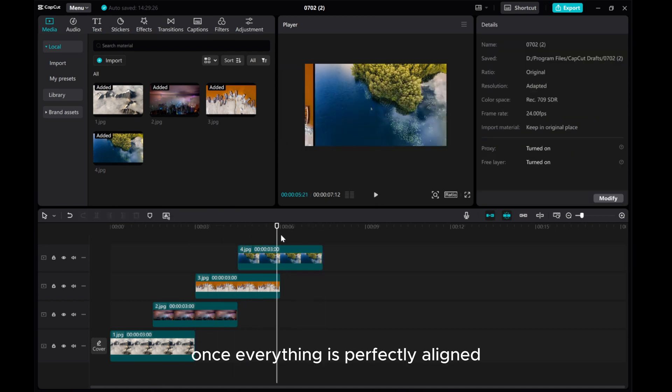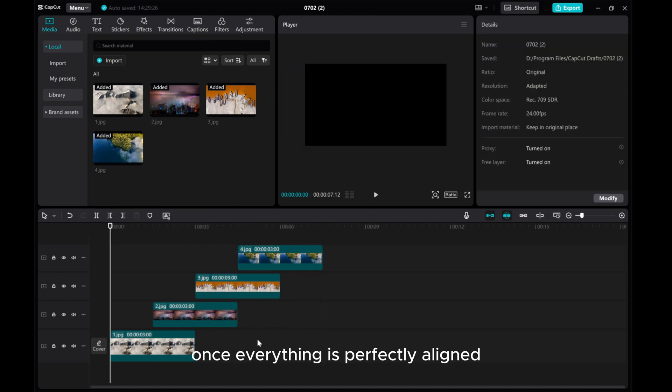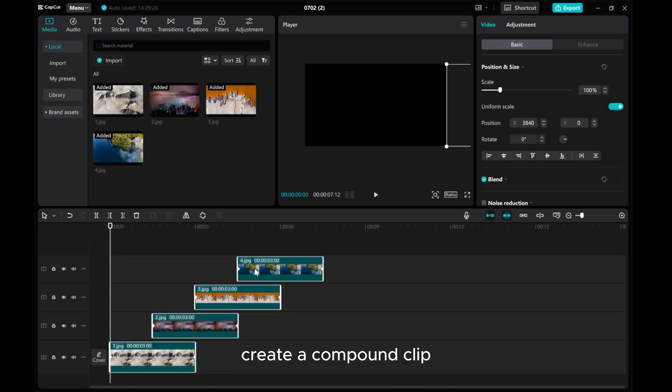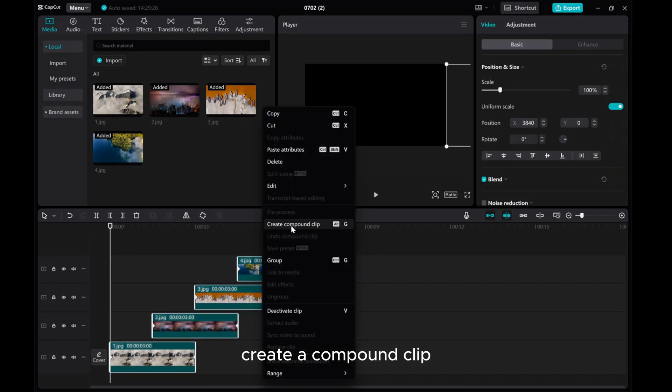Once everything is perfectly aligned, you can choose all layer, right click, create a compound clip.